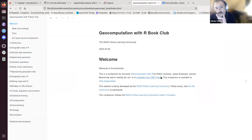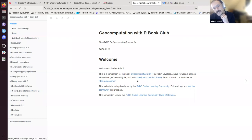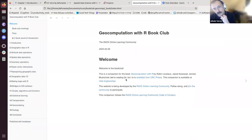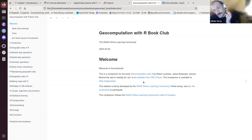This book club is about 'Geocomputation with R,' authored by Robin Lovelace, Jakub Nowosad, and Jannes Muenchow. The first edition has been published, and they are now working on the second edition. We are going to read the chapters and discuss them together.